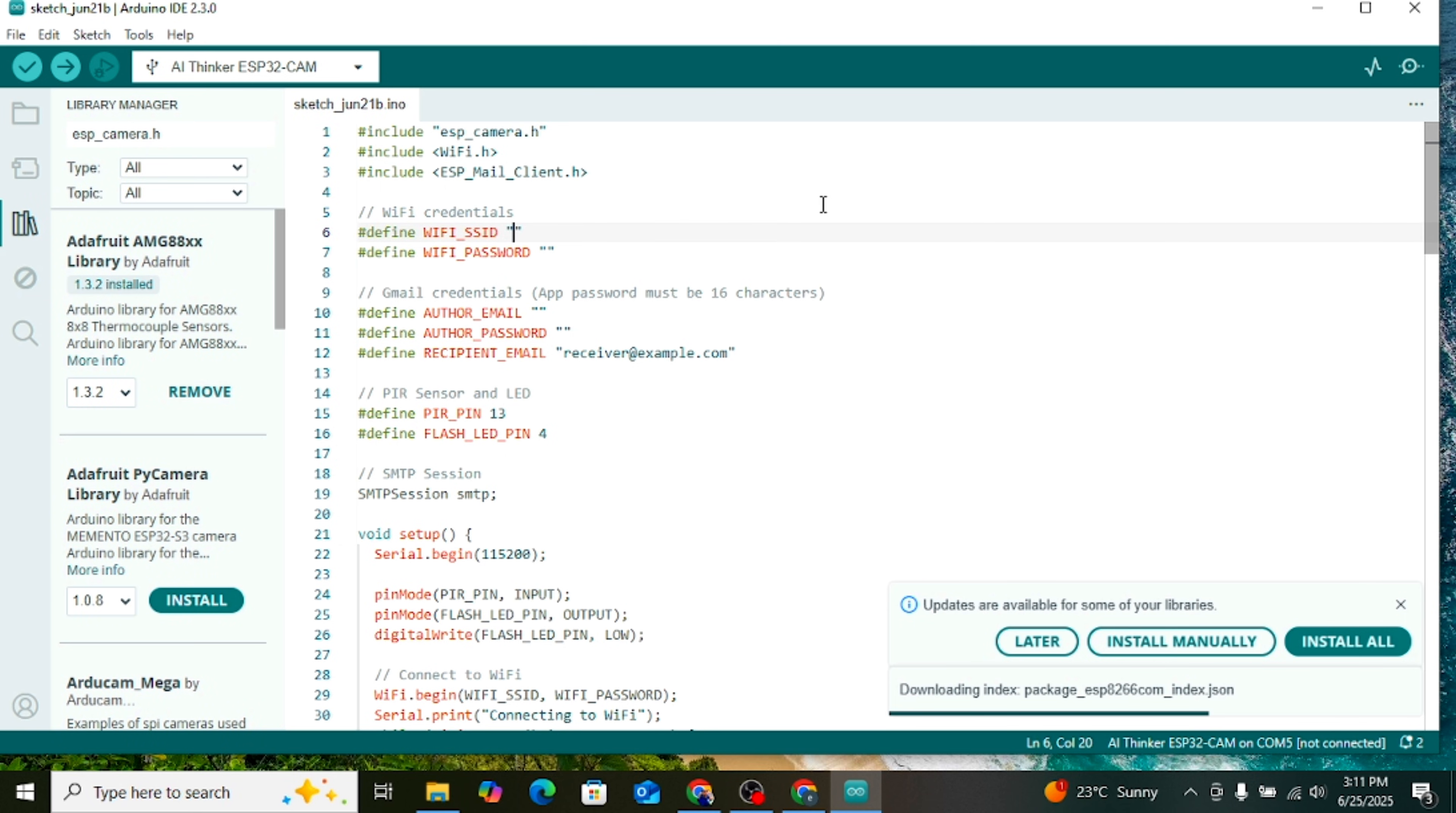Now scroll down in the code. You will see Wi-Fi SSID, here you need to type your Wi-Fi name. Below that, type your Wi-Fi password.